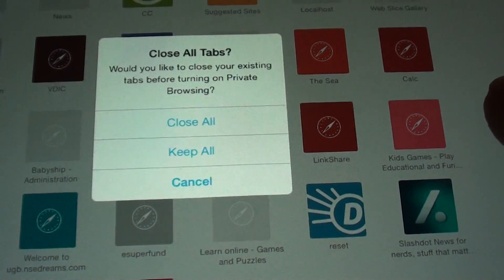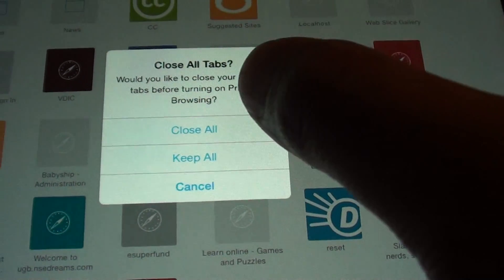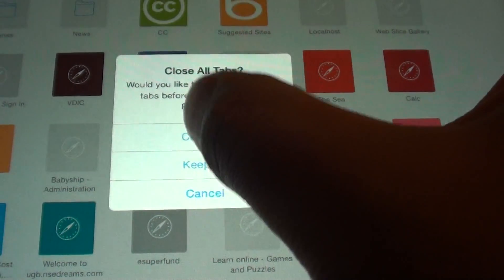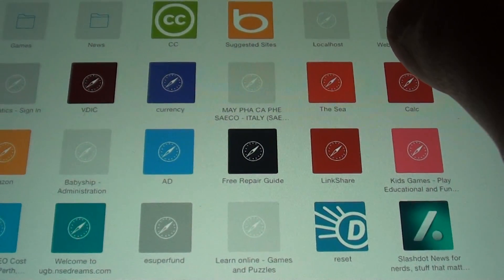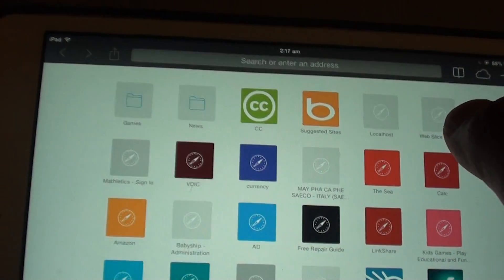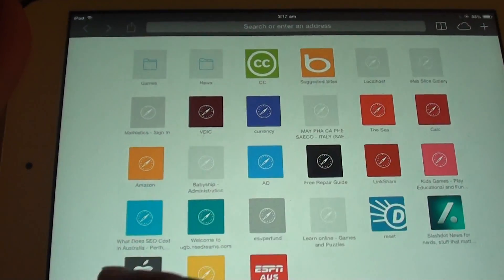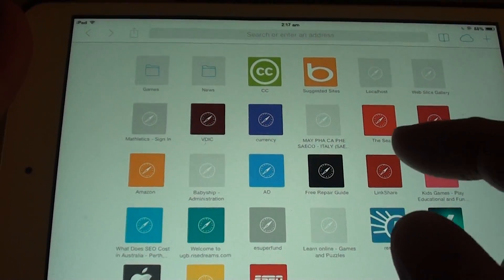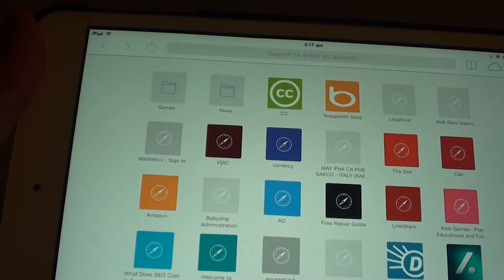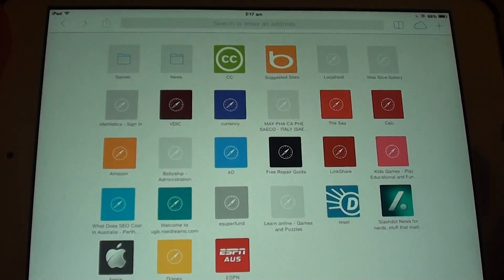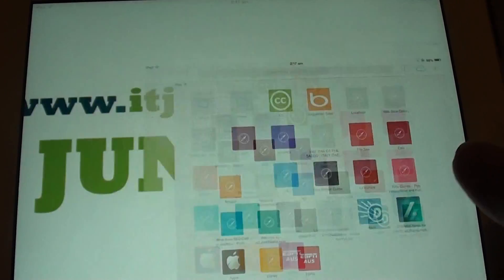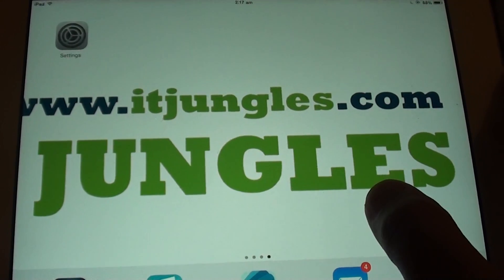So tap on close all and this basically closes all the tabs at the top here. Then you can turn off private and now you can start to use your Safari again. Thank you for watching this video. Please subscribe to my channel for more video tutorials.